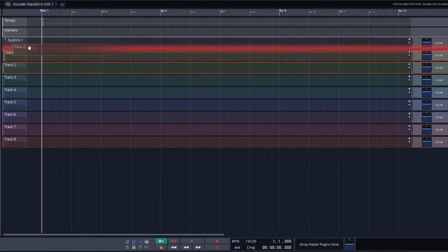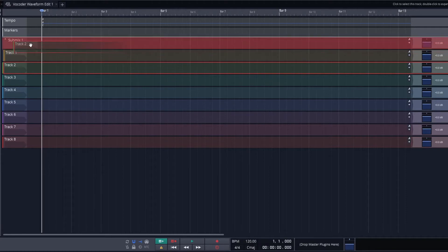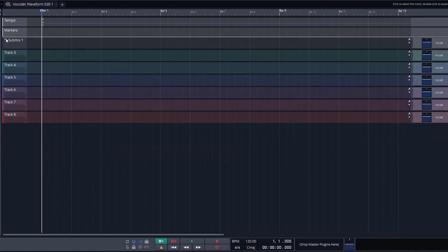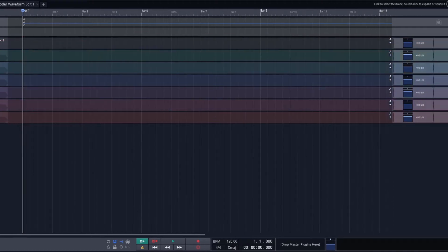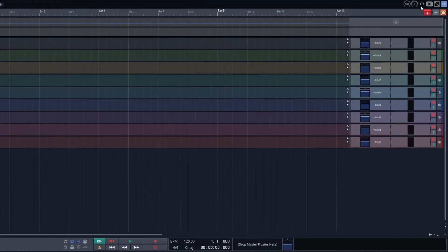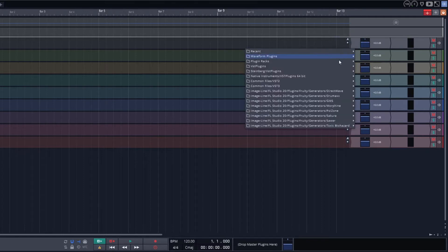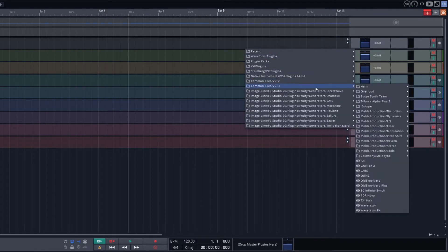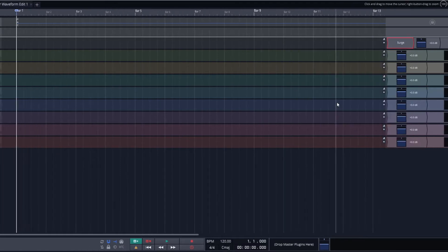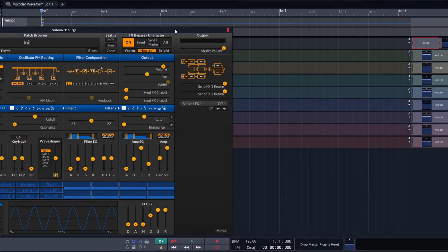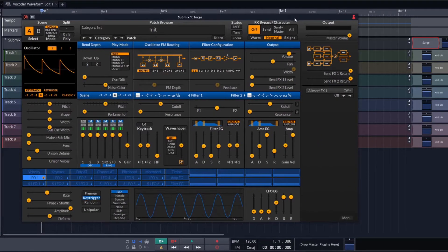Alright, the first thing we're going to do here is create a submix. The submix will enable us to route two tracks into one. This is important because we want to have access to both the MIDI playing the notes for Surge and the audio that's going into the vocoder.